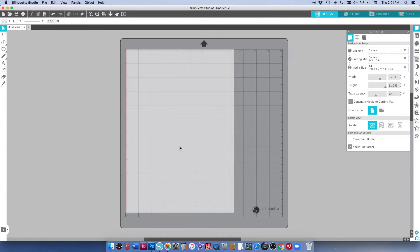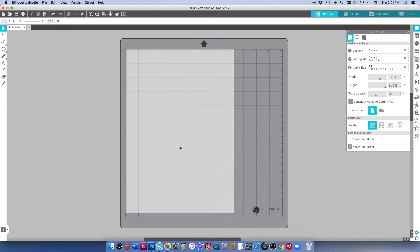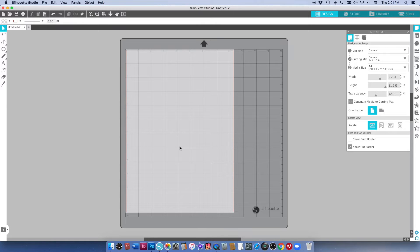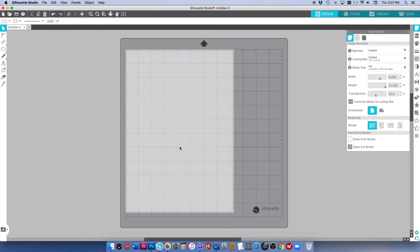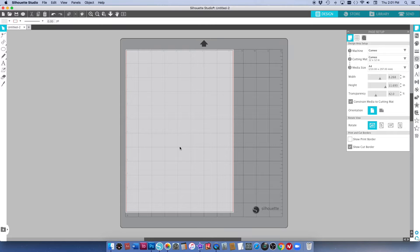I know not everybody has Photoshop, not everybody wants to pay for Photoshop or feels like they have the skills for it, and there are a lot of free options for using digital printables out there. The one that I want to show you today is using the Silhouette Studio software. You do not have to have a Silhouette to use their software. I will leave the link in the description box and just download the software that's going to suit your operating system on your computer.